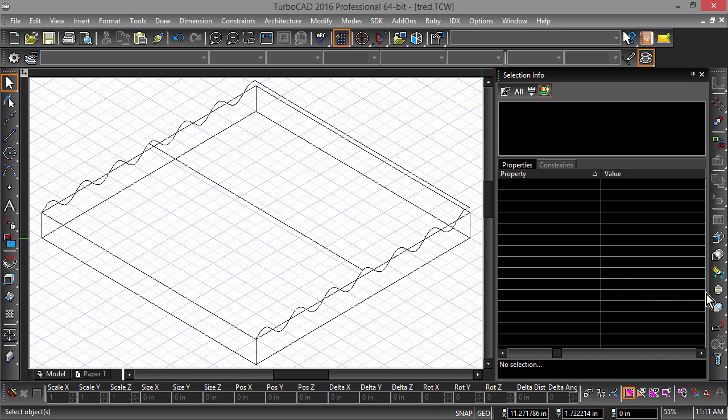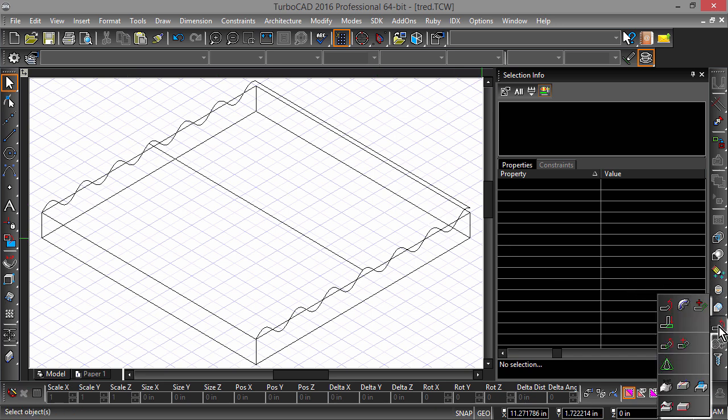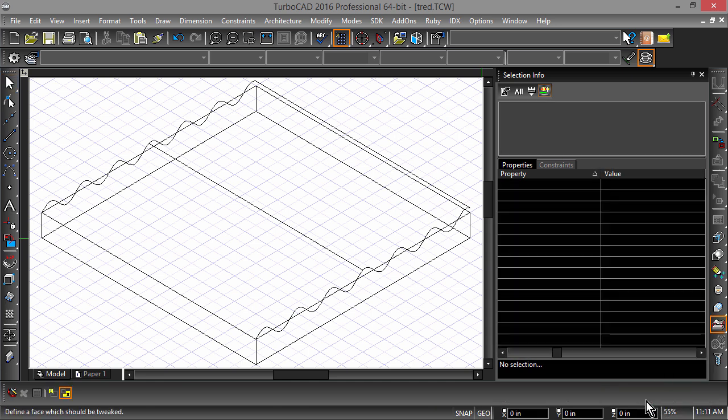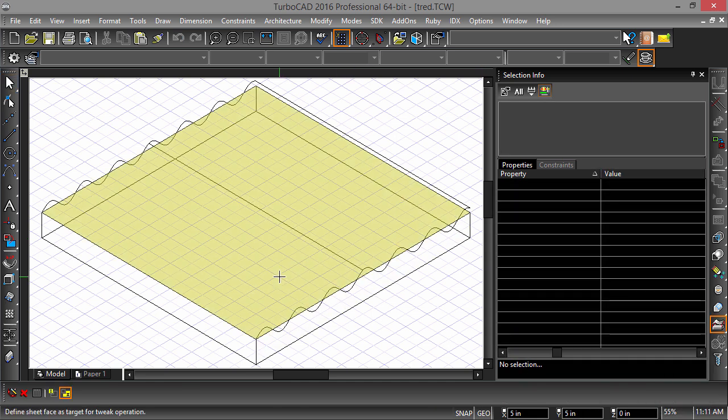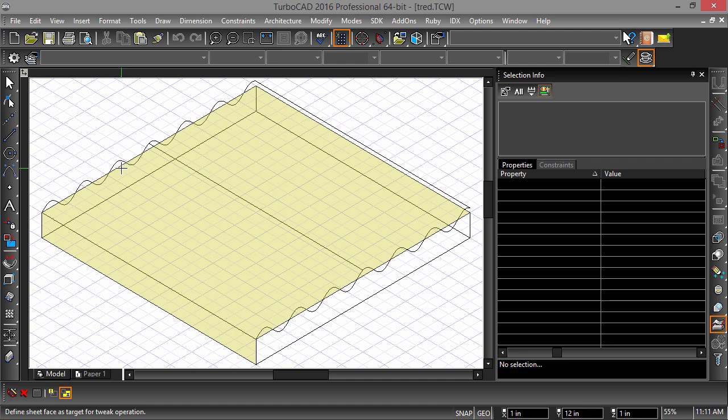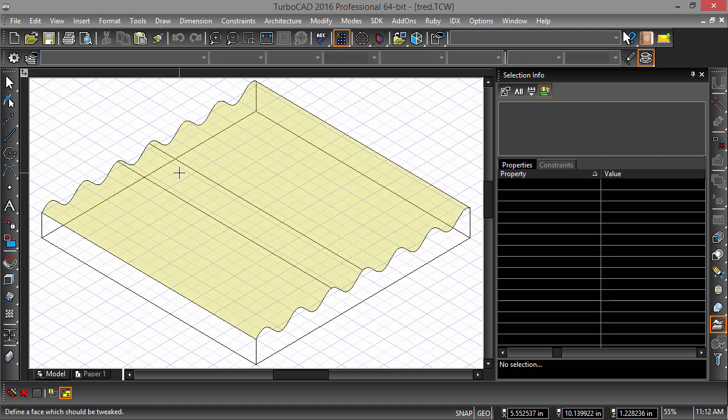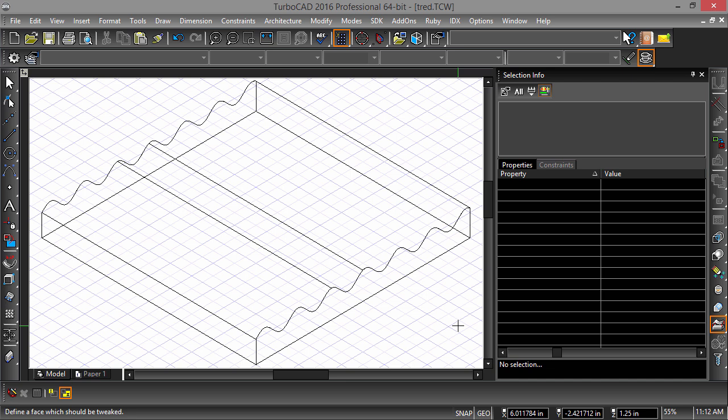Once the surface has been positioned correctly over the box, select the new Tweak Face tool. First, choose the top of the box as the face to be tweaked. Then choose the Law Surface as the target for the tweak operation. Now the top facet of the box should have the same curvature as the Law Surface.